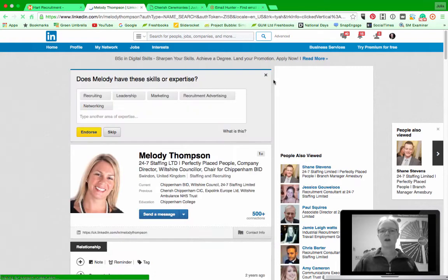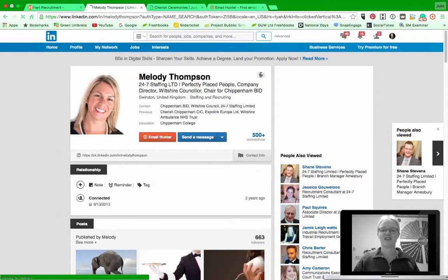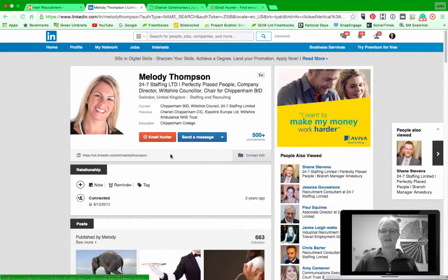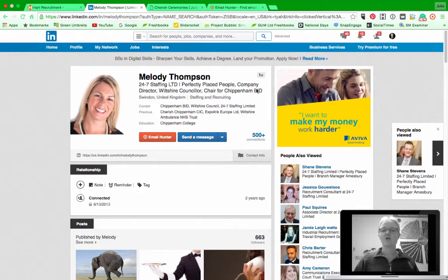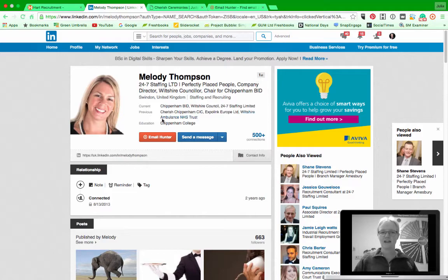Obviously I can get her email just because I'm a first connection anyway, but if I wasn't this still works. If I was a second or a third connection this still works.